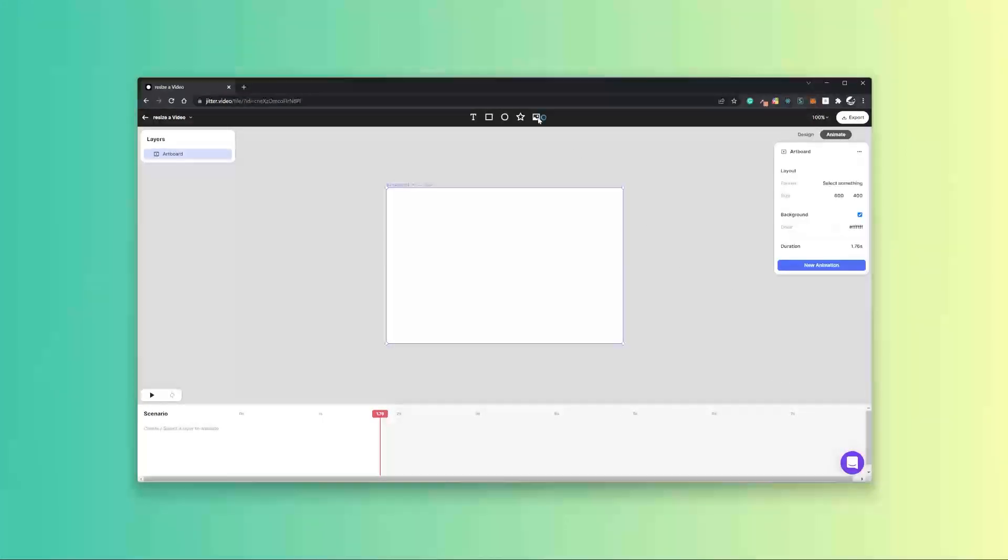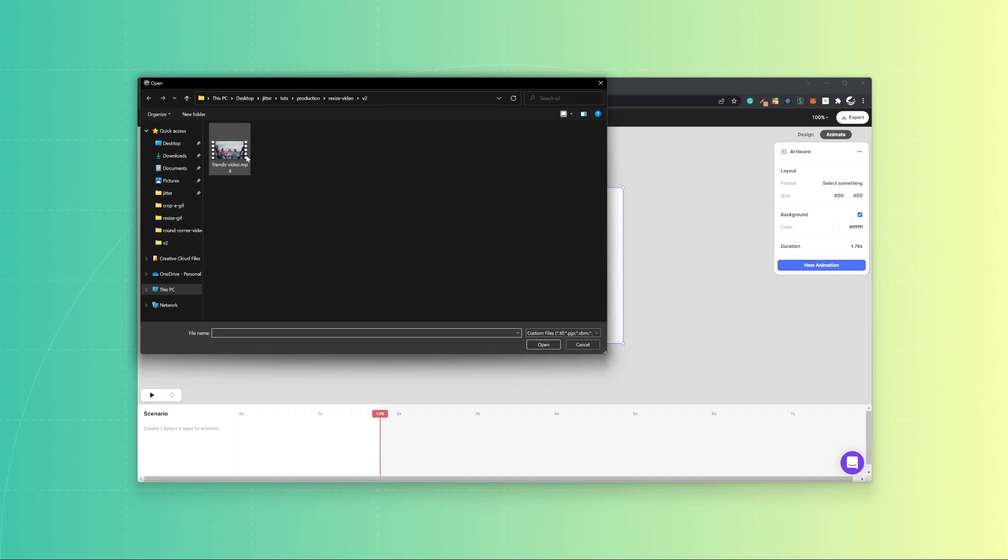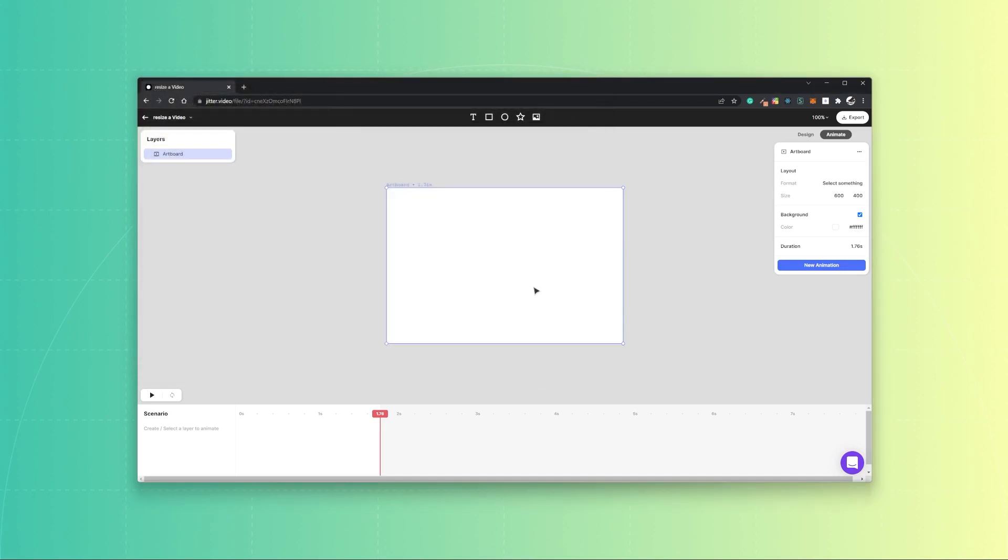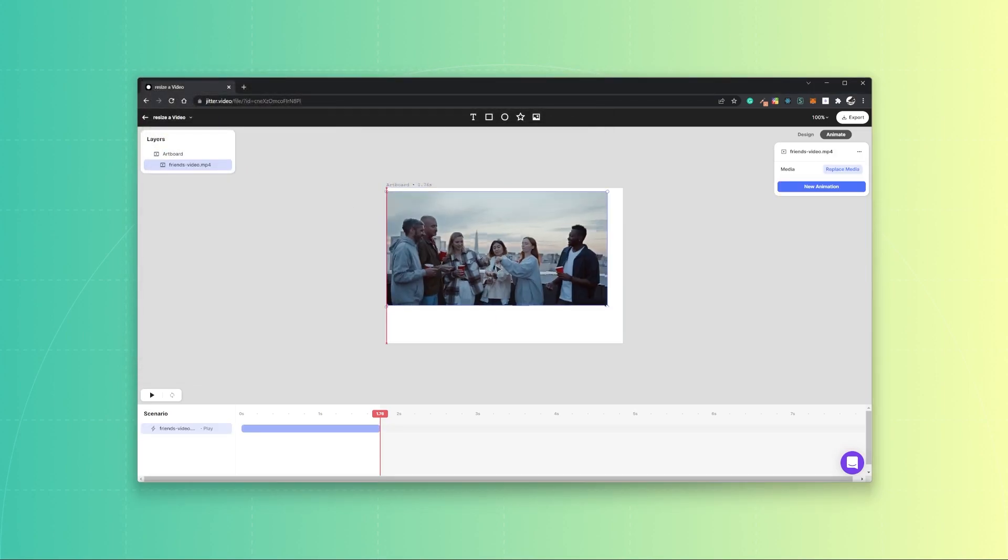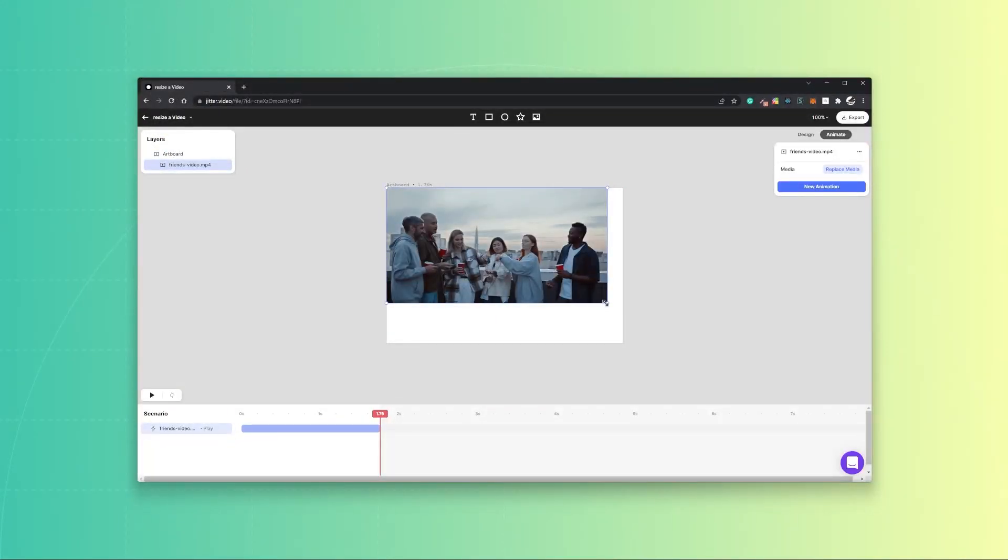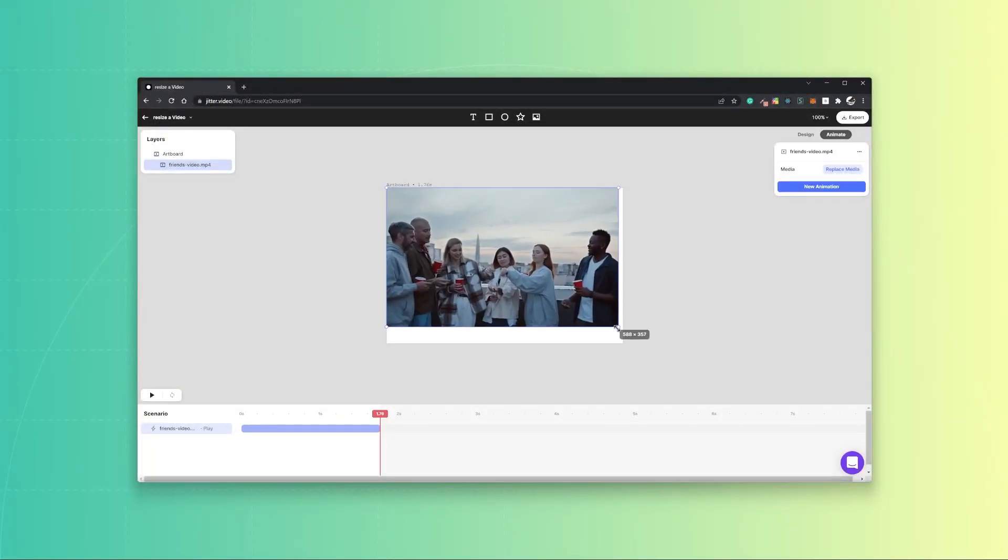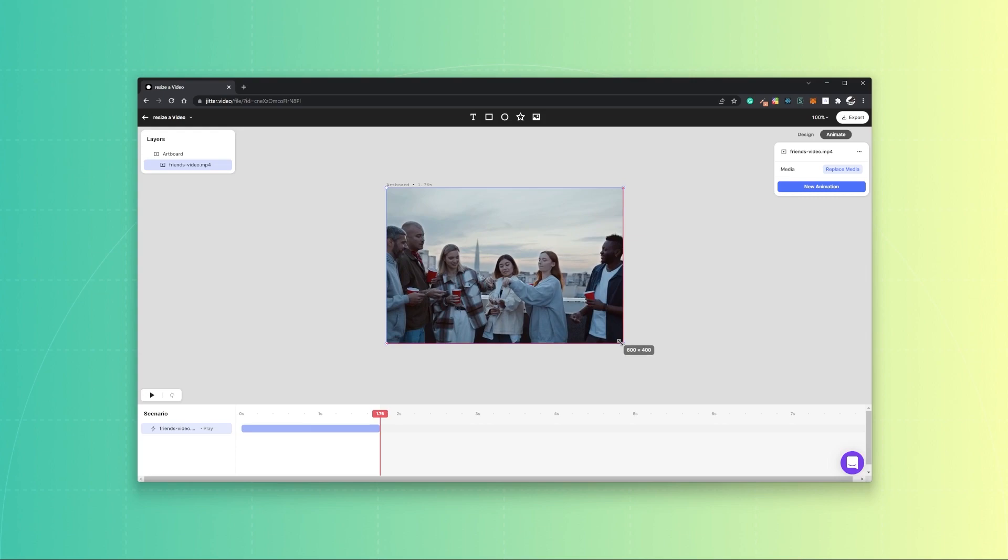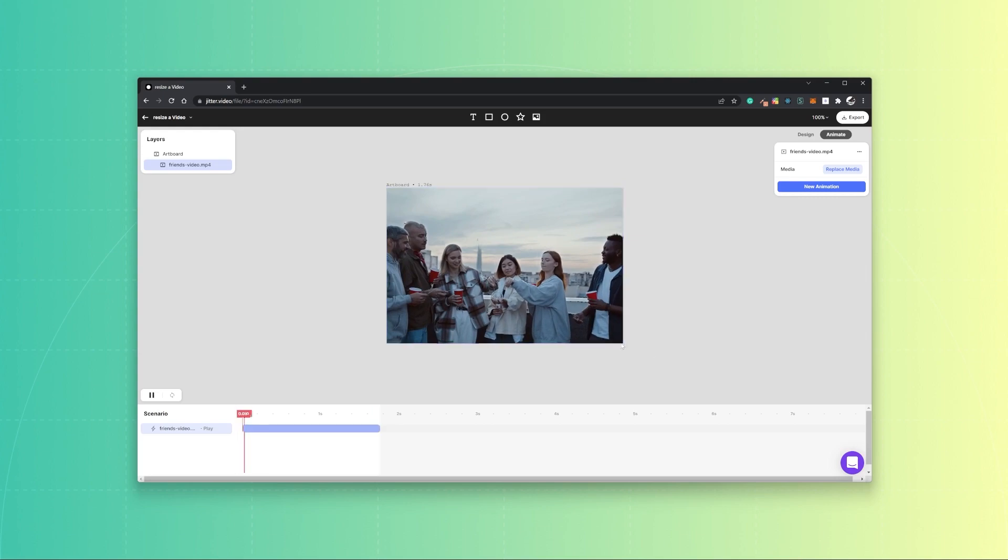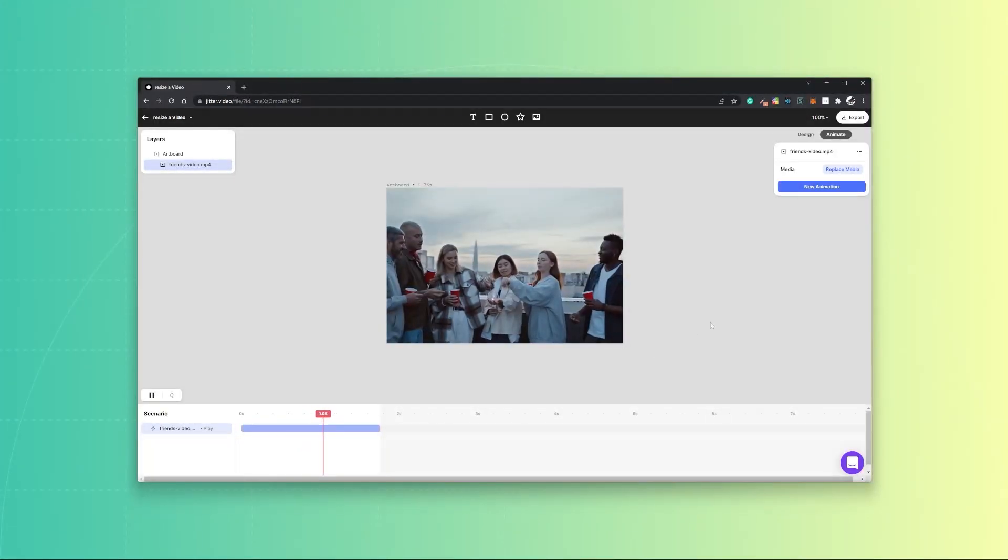Then you can import a video you would want to resize, make it fit with the artboard like so. And now you successfully resized a video.